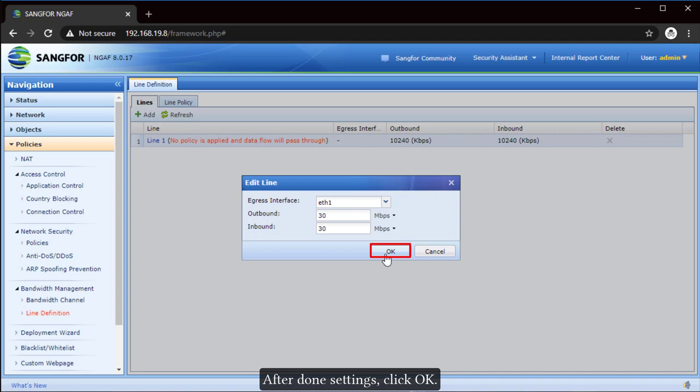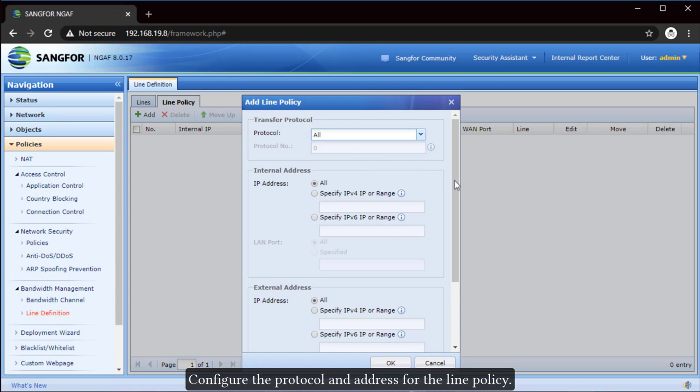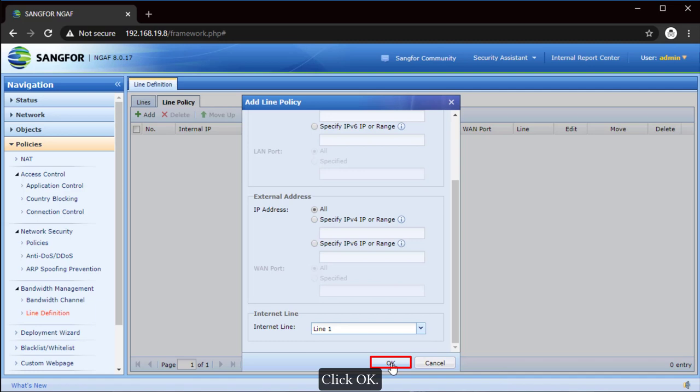Go to Line Policy. Click on Add to create a new line policy for the line that just created. Configure the protocol and address for the line policy. In this tutorial, we will select all for the protocol and address. Select the line we just configured as Internet Line. Click OK. From here, we can see that the new line policy has been added.